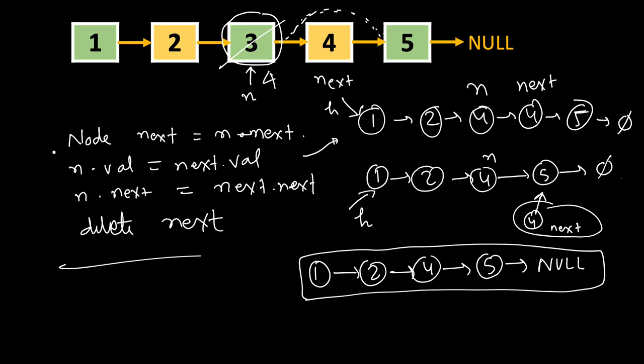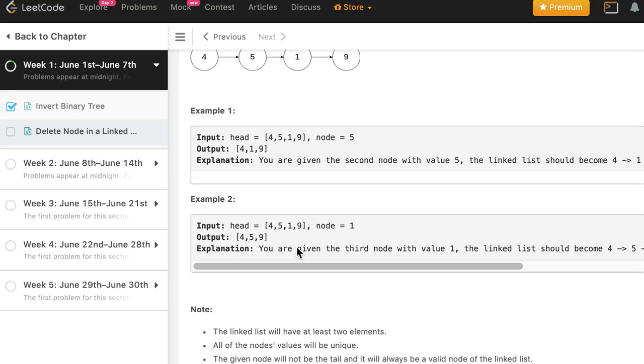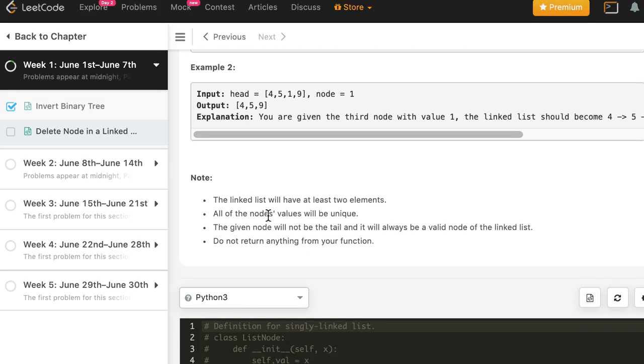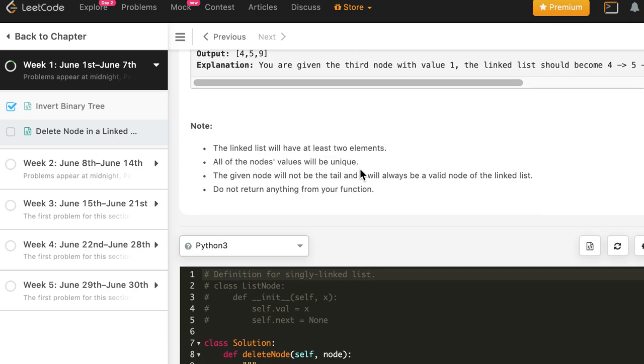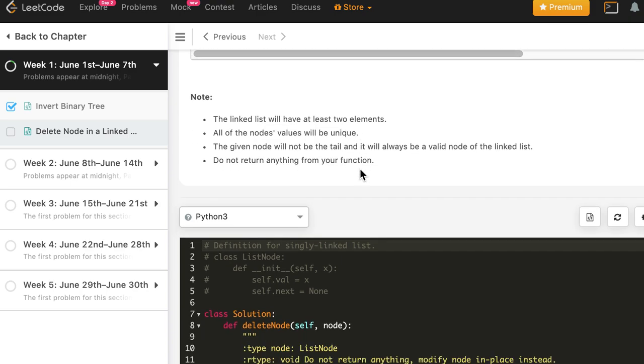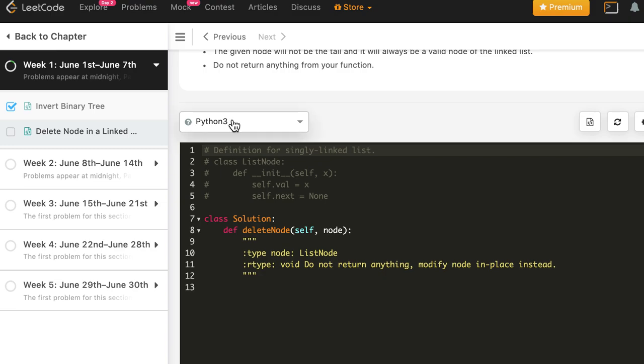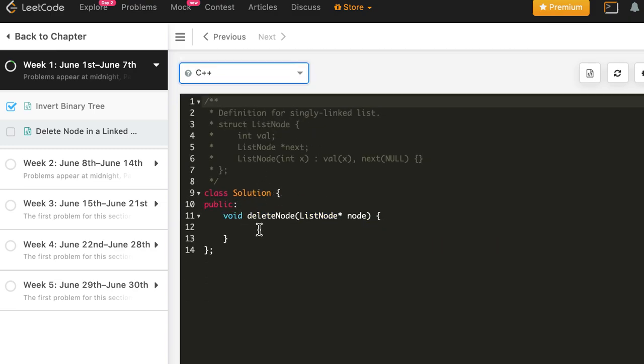So let's write the code for this in C++, Java, and Python. It's a very simple code. The trick is here to copy the contents of next node and delete the next node. And there are some conditions given that the linked list always has two elements at least, all the nodes values will be unique. The node, the deleted node, will not be tail. So you don't need to do the boundary checks, you can straight away write your logic here.